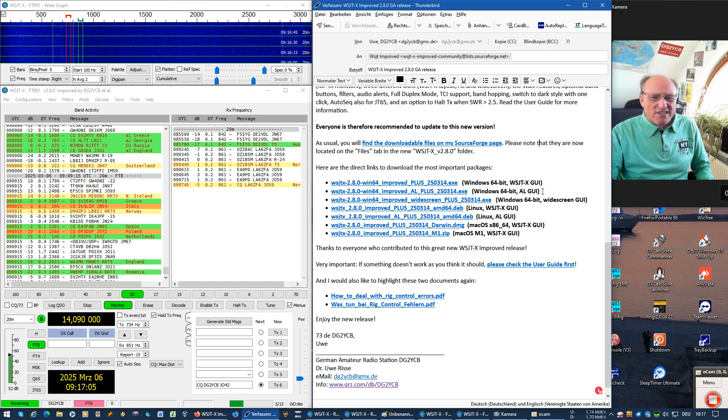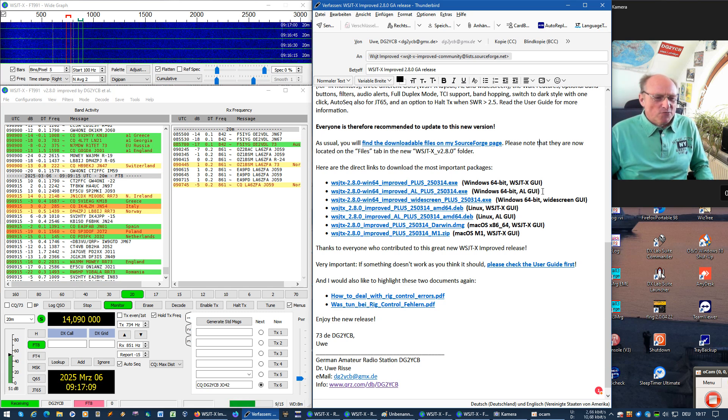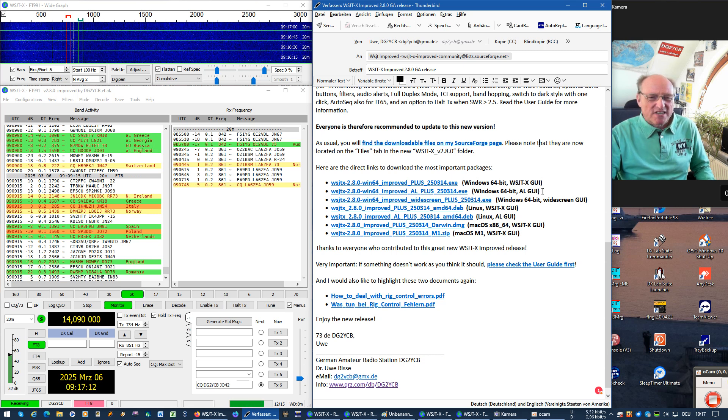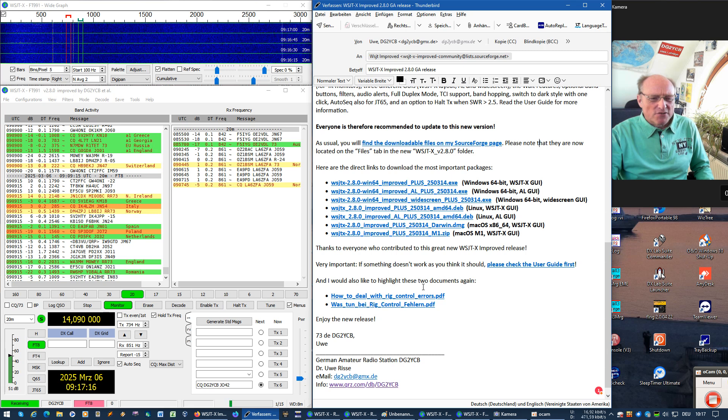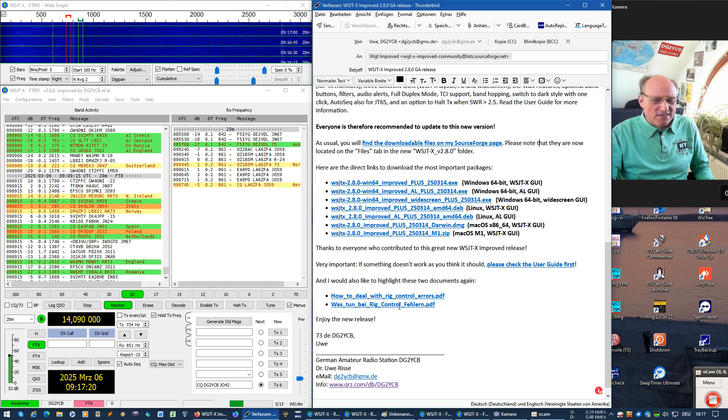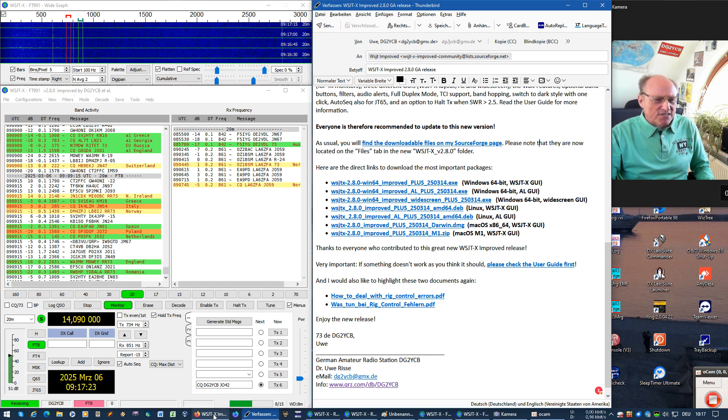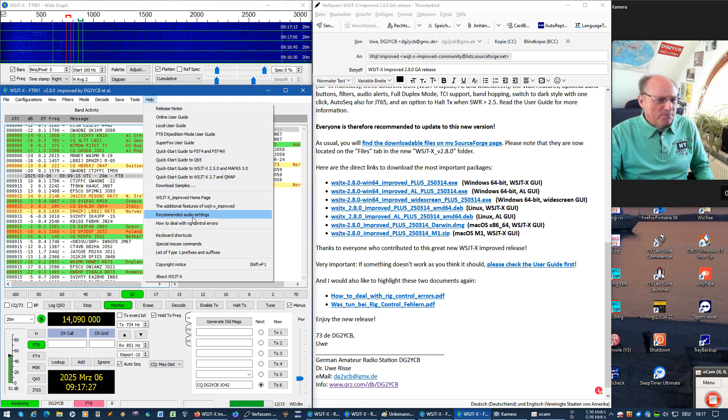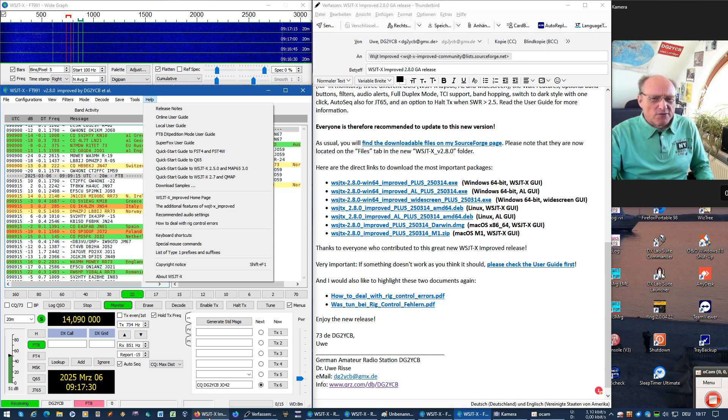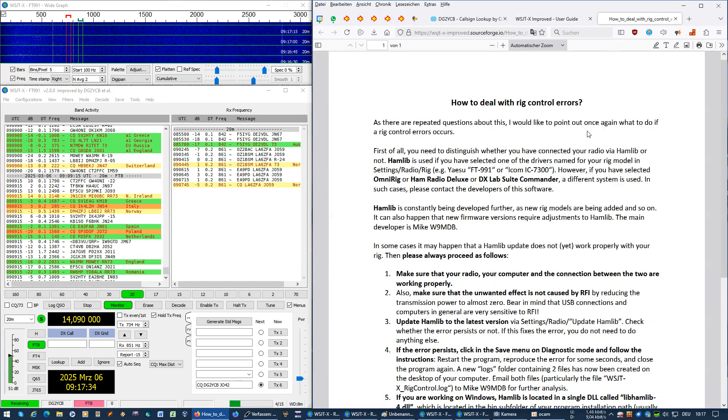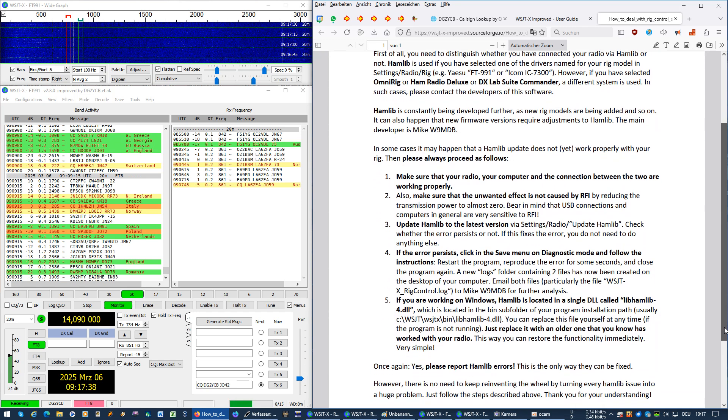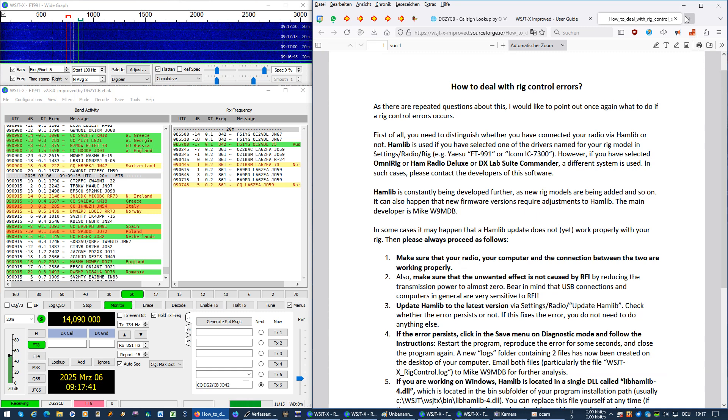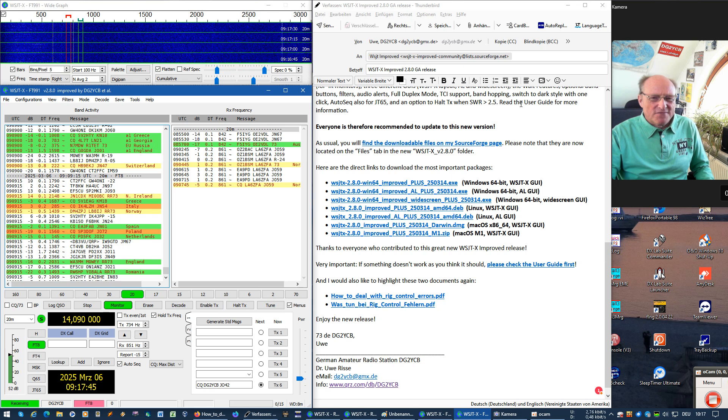And last but not least, in case you have some troubles with the new Hamlib version which is always coming with such a new release, I'd like to highlight these two documents again here, this one in English and this one even in German. And it is also available here from the help menu, how to deal with rig control errors. If you click on that, you will get this document where you see a step by step approach which you should do to fix such possible issues.